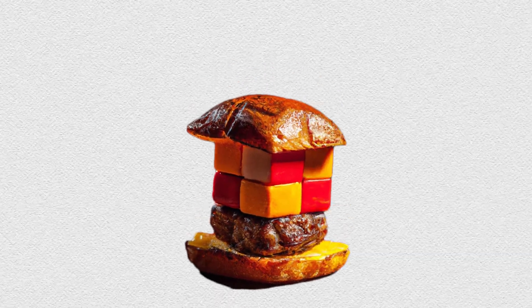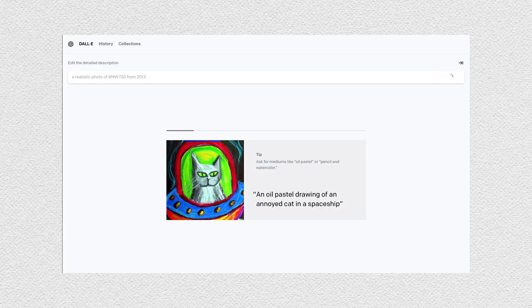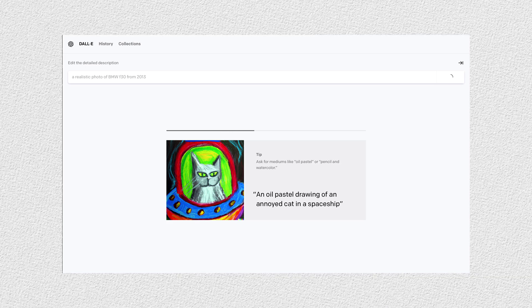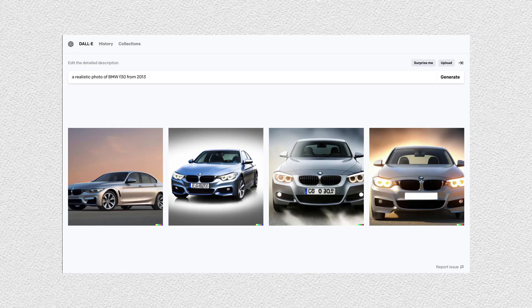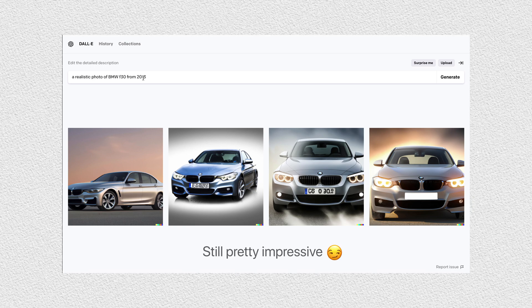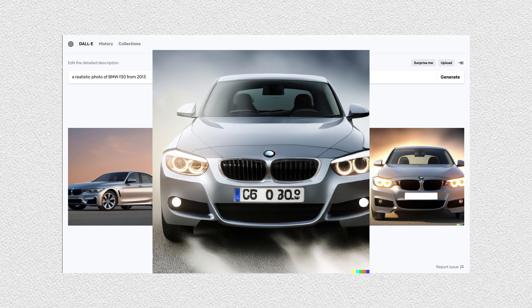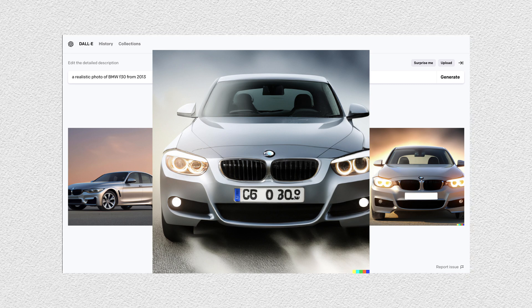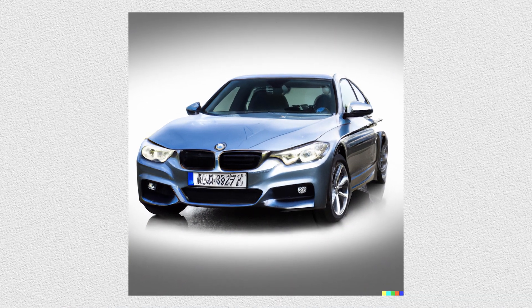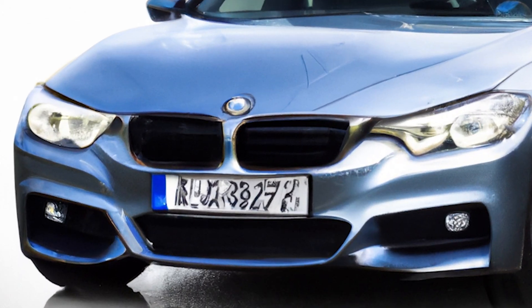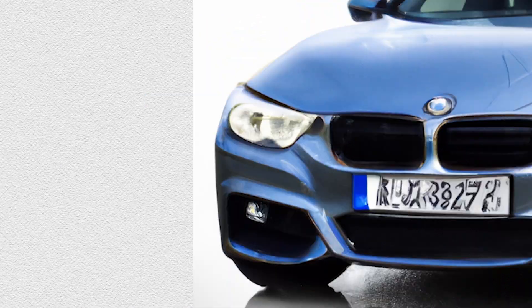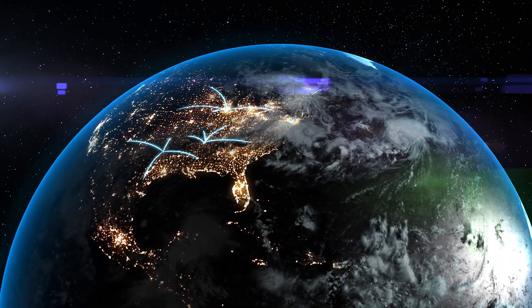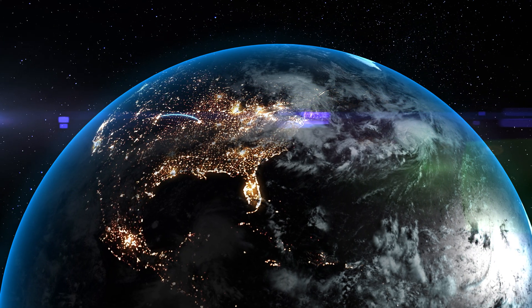But when you ask it to create a picture of a car of a certain brand, for example the BMW F30, things don't look as good. The logo isn't as clear and it cannot recreate it perfectly. The reason for it is because it has less data regarding this exact car brand and model from this specific year than data regarding something like a hamburger. So the point is that AI is only as good as the data it's trained on.